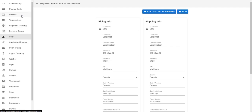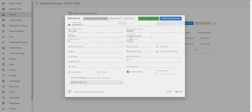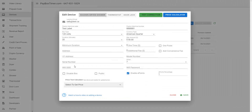First, select Devices from the landlord interface. Select the device you would like to enable for the web client. Simply add the name of your Wi-Fi router and add the Wi-Fi password if you need to.